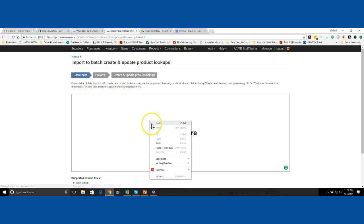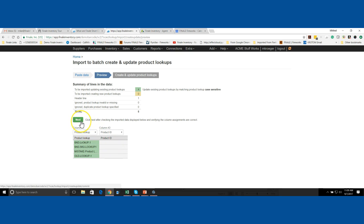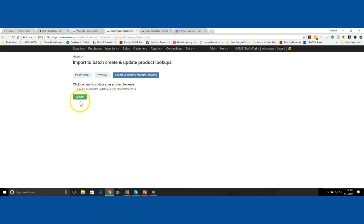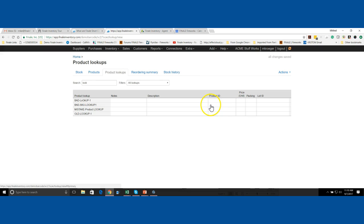We're going to right-click and paste. Notice that it's recognizing the lookups that are there and we're going to basically wipe out the product IDs that they're associated to. If I hit Next and Commit, I just updated all four of them. Notice that my lookups are all unmapped. That's how you achieve it.